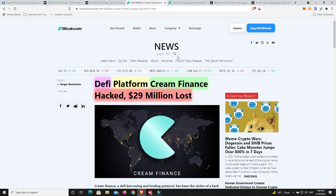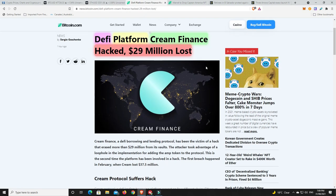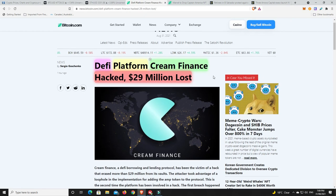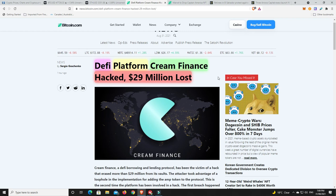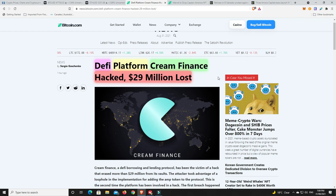Couple of news stories. DeFi platform Cream Finance hacked for $29 million.